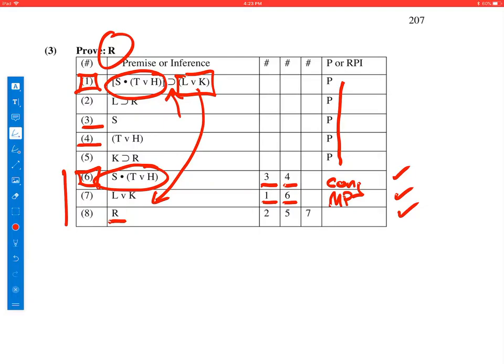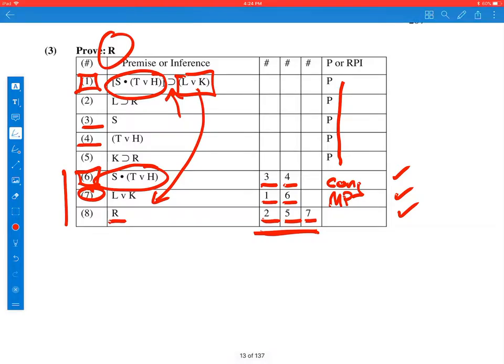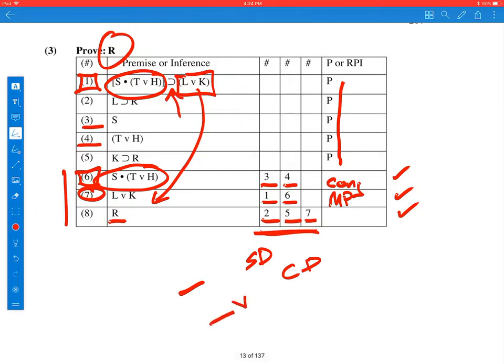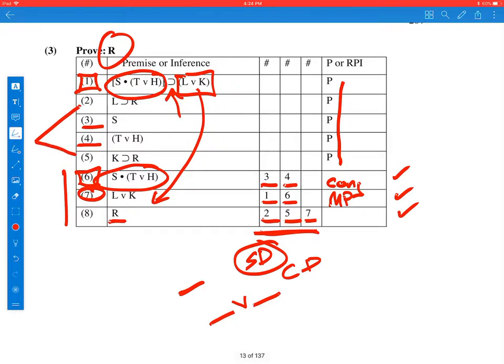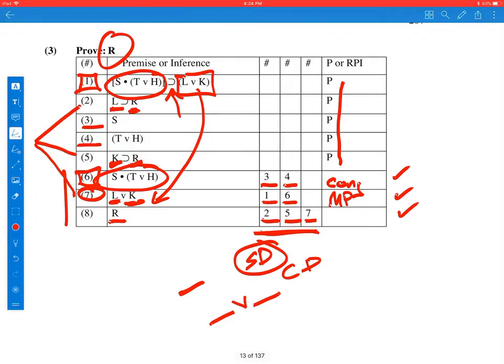So line 8, we got R, and they used 2, 5, and 7. So they used 3 lines. That's a clue. There's only 2 rules that involve 3 lines, and that's simple dilemma or constructive dilemma. And simple dilemma gives us just 1 statement constant, and constructive dilemma gets us 1 or the other. So it's going to be simple dilemma. 7 says L or K. 2 says if L, we're going to get an R. 5 says, but if K, then we're going to get an R. So either way, we're getting an R. And so that was a simple dilemma.